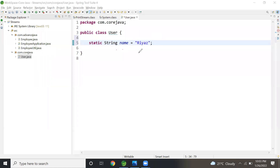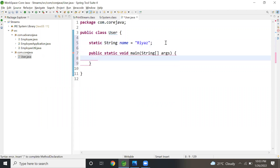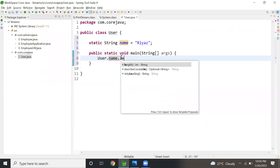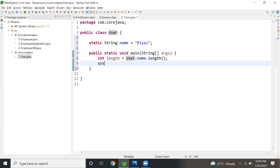Now, how can I call this variable from my main method? For a static variable, I don't have to create an object — I can call it directly as User.name. If I want the length of this string, I call User.name.length(). I store that in a variable called 'length', then print it using System.out.println(length).